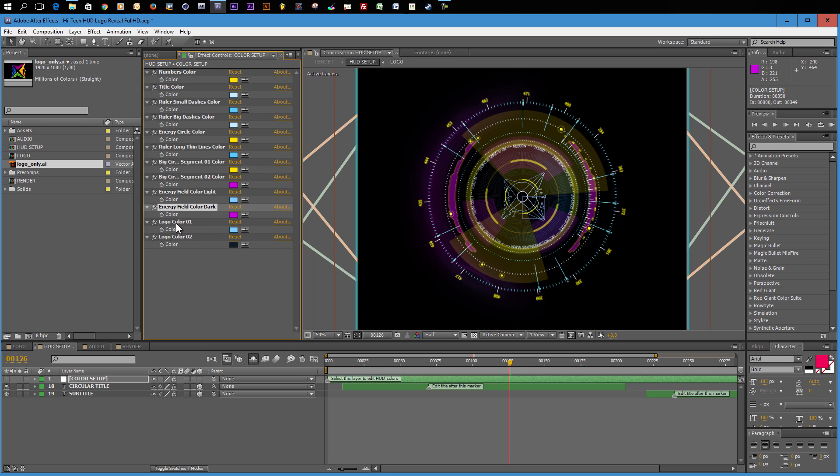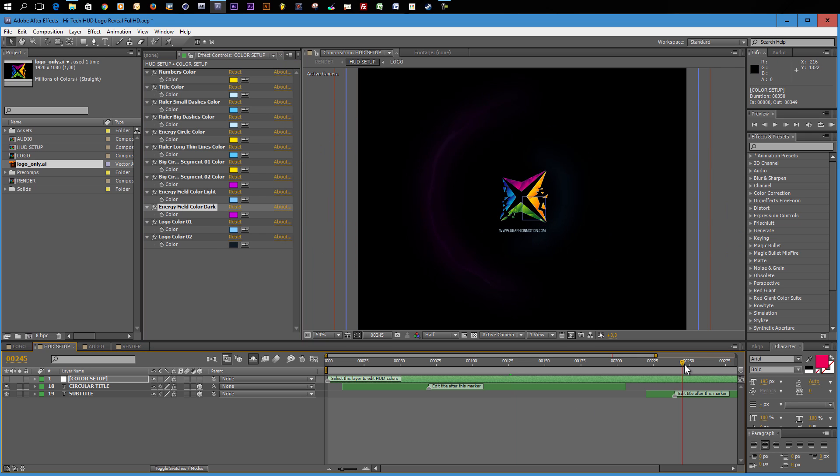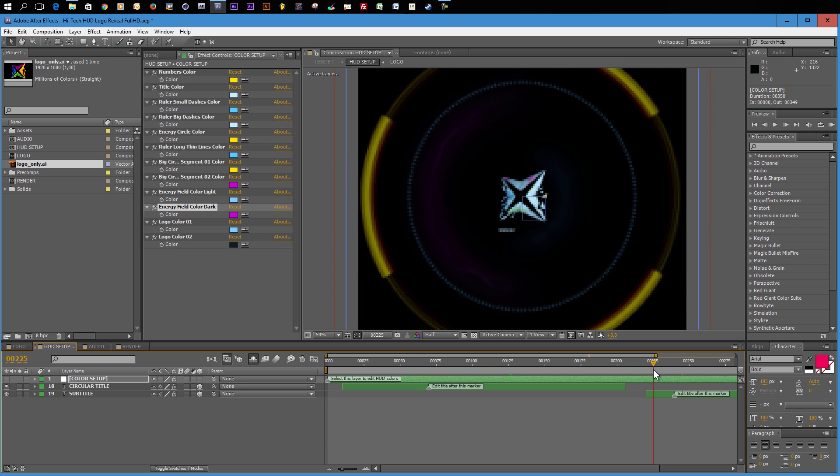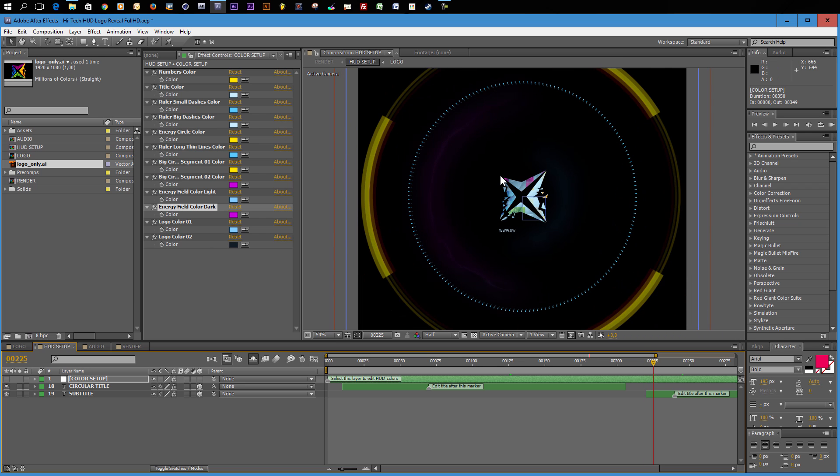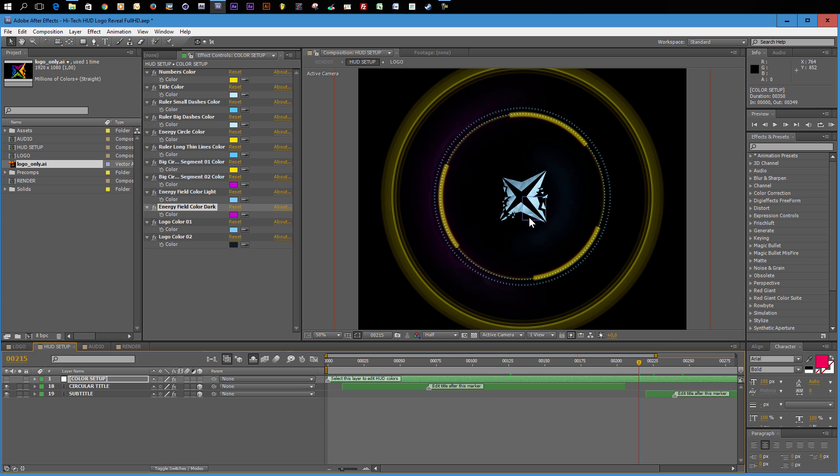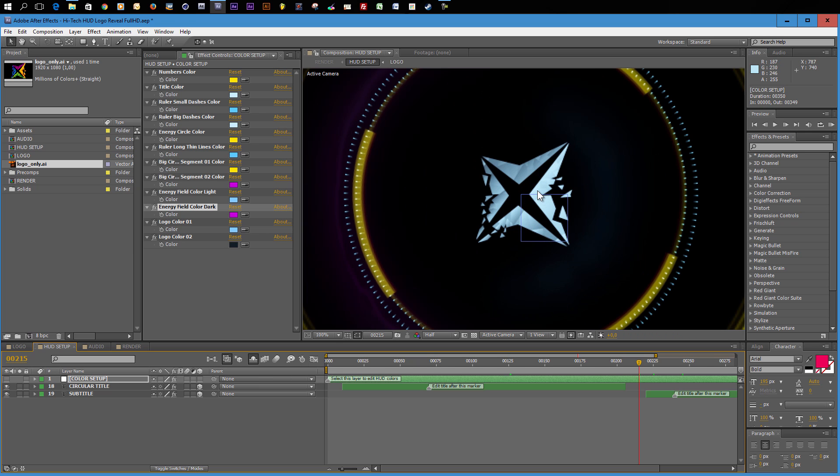One color control that I want to mention is the logo color. If you take a look at our animation in the end, the logo is being revealed. First of all, it's kind of a tinted version of the logo. And then the original colors of the logo are revealing above it. So you can change the color of the logo during the animation using these two color controls.